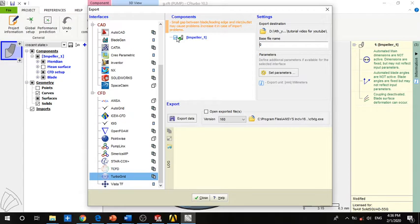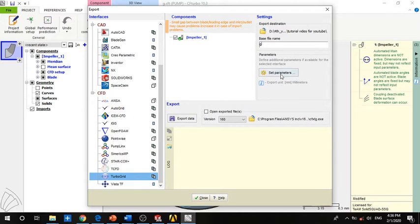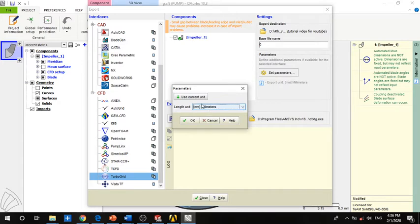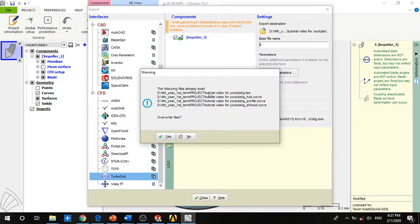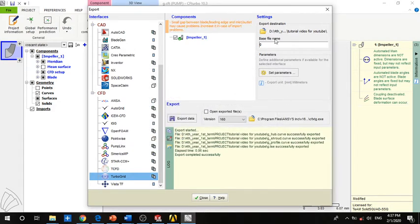Make sure the check button is checked. You can go for the selection export. You can use a file name here, and set the parameters to millimeters. I have already exported the data with the same name, so it's okay to overwrite them. If you make a new file name, it won't create a conflict.